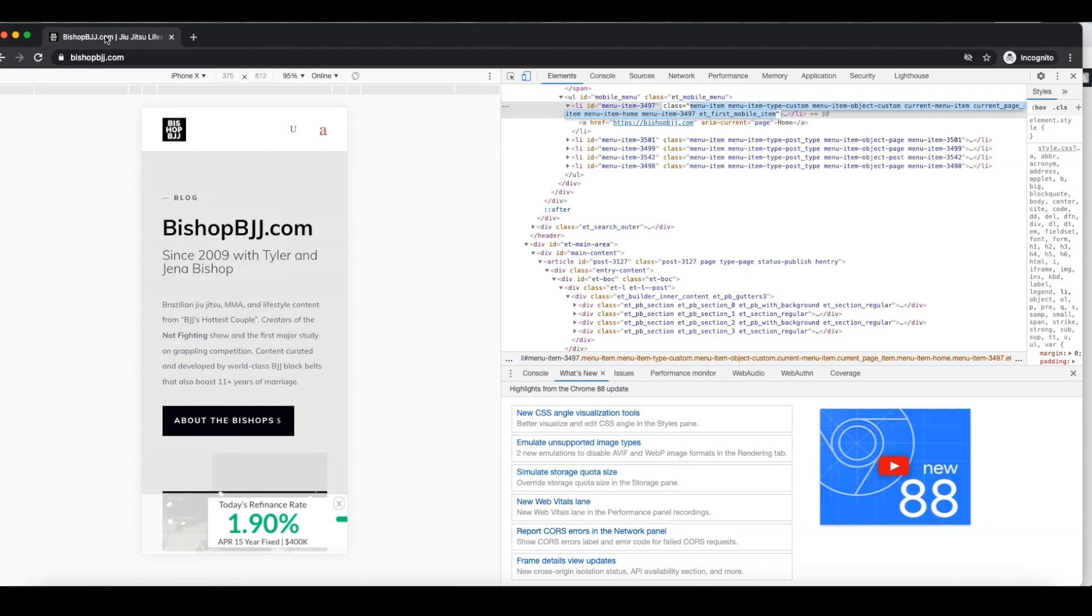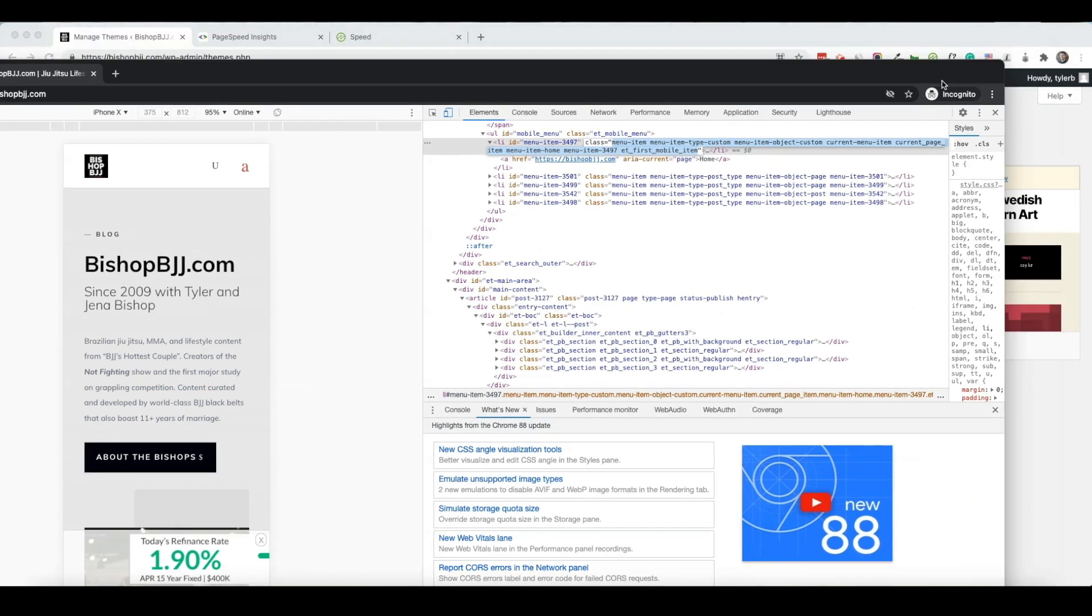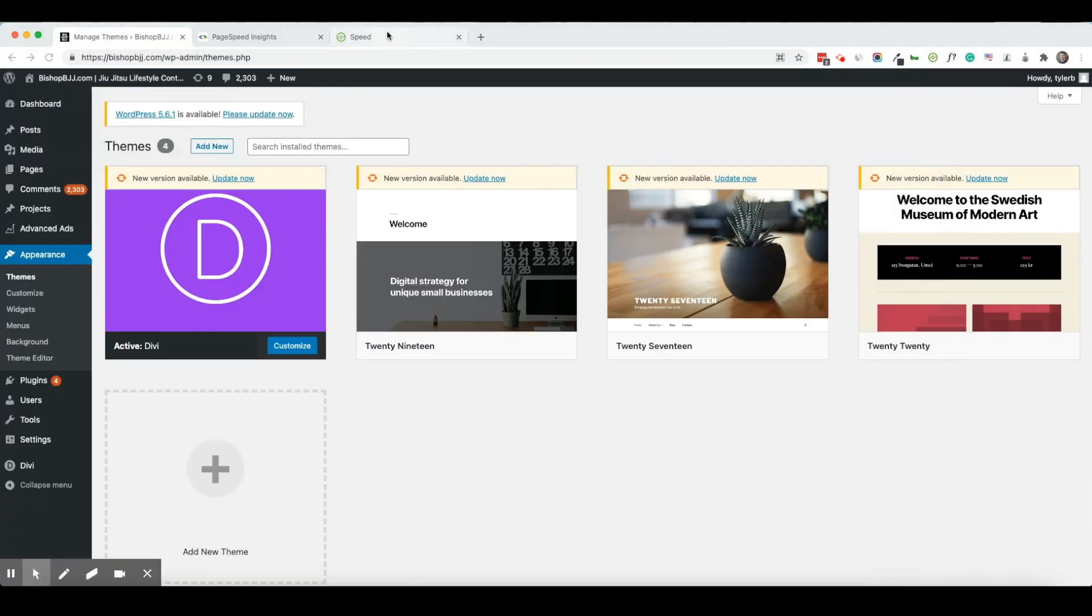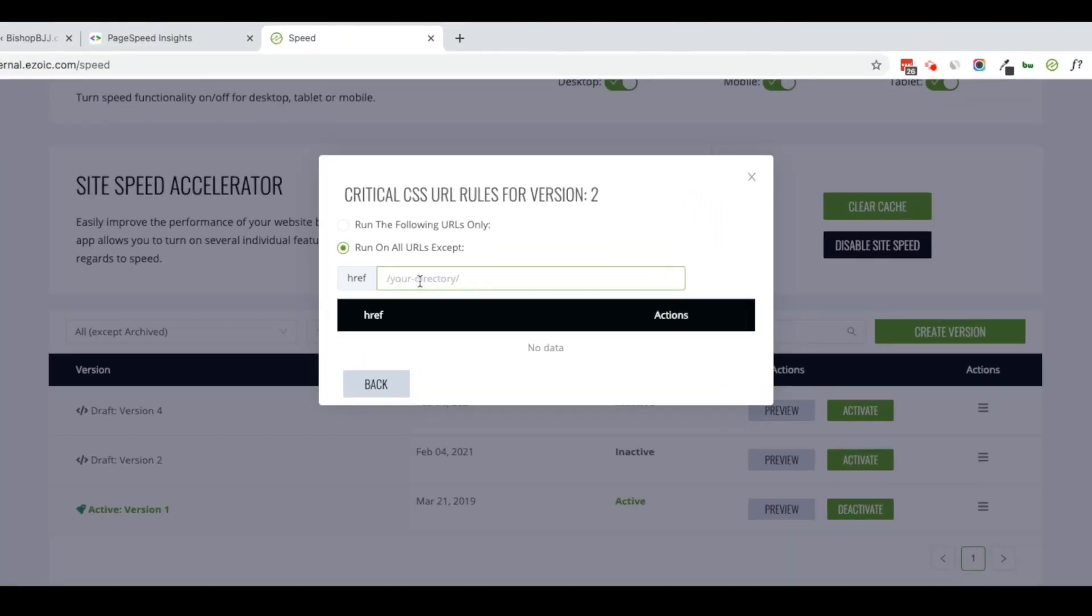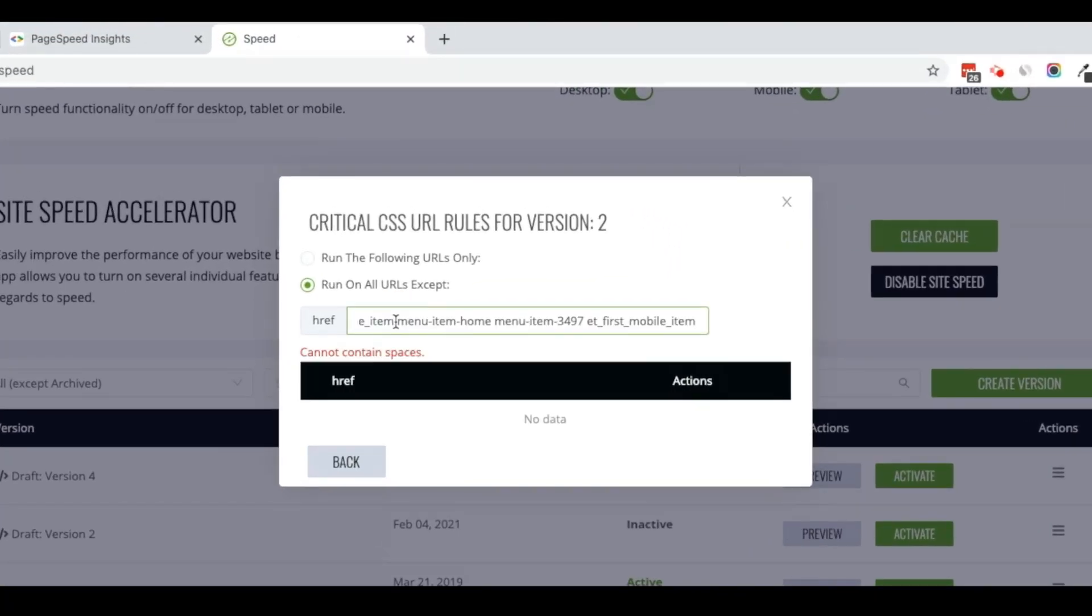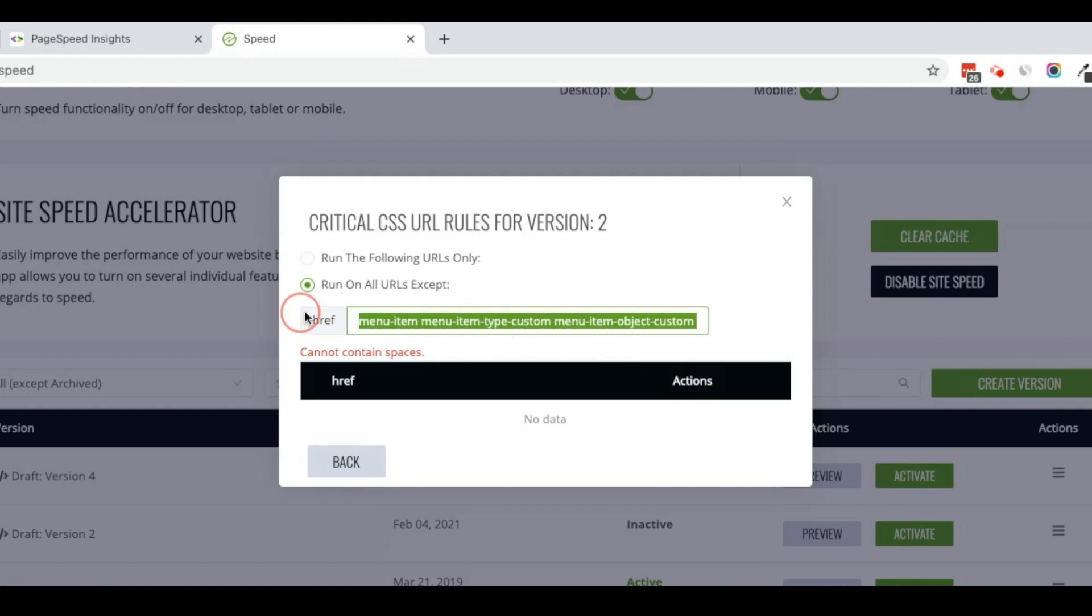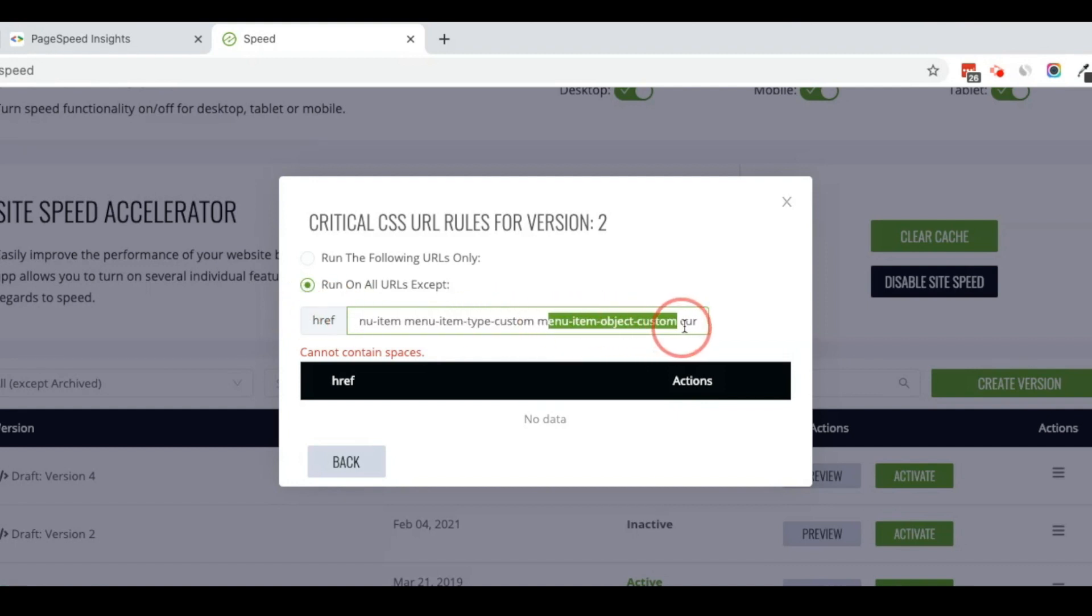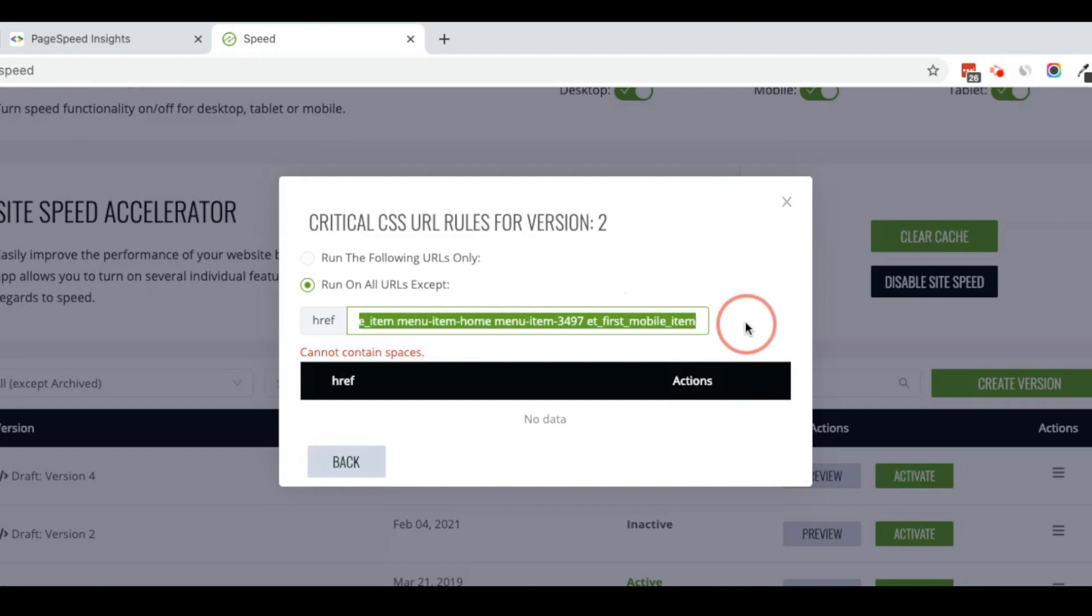Now I'm going to go back to the speed tab and that's what I'm going to exclude here. I've got to make sure that I've only included this URL and you can see there's a space here. So I don't need where it says current menu item, menu item home after this,